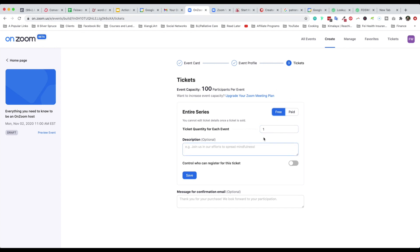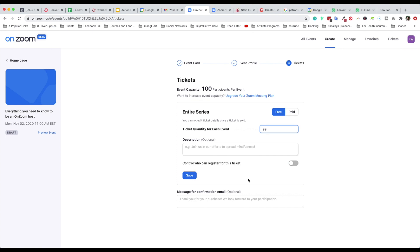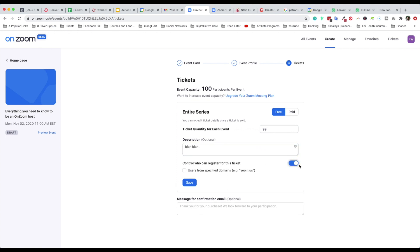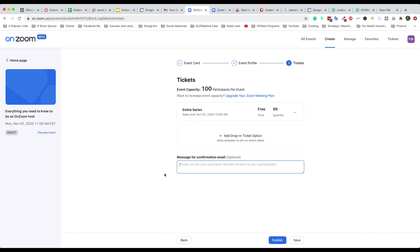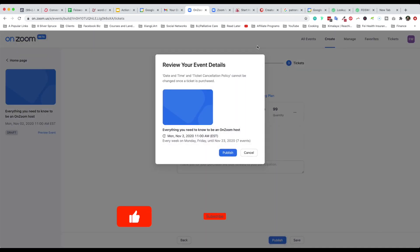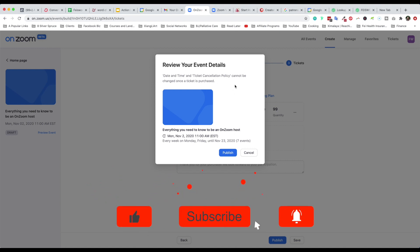I'm going to make this event free. Even though I can type in 100,000 as the quantity, it's going to limit it to 100 participants — and it shows 99 because I myself am also counted towards that participant number. You can control who can register for the event: users from specific domains, such as google.com or fazewrold.com, entered separated by commas. You can also specify a message for the confirmation — this is optional since you get a default 'Thank you for your purchase, we look forward to your participation.' So let me go ahead and publish this.